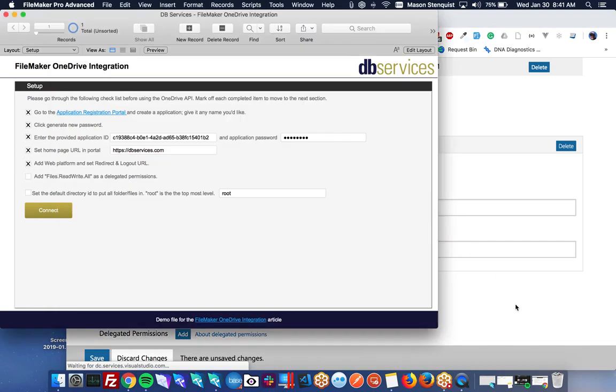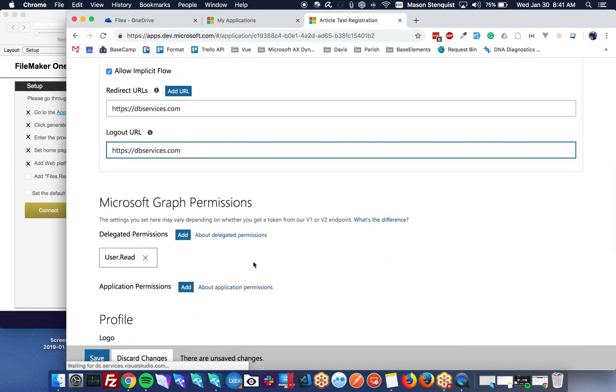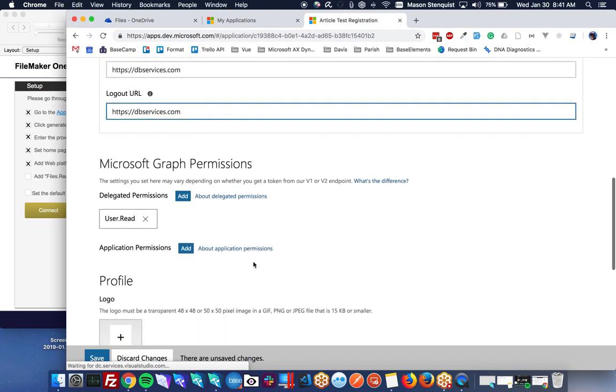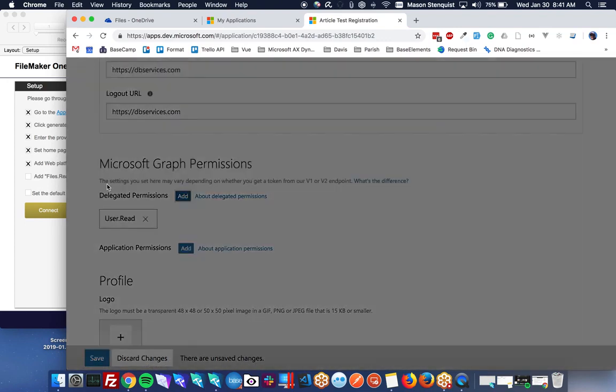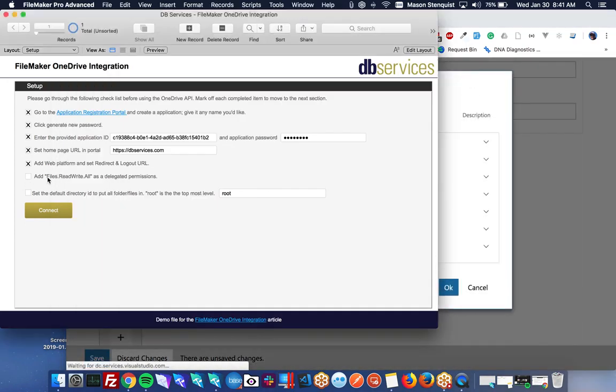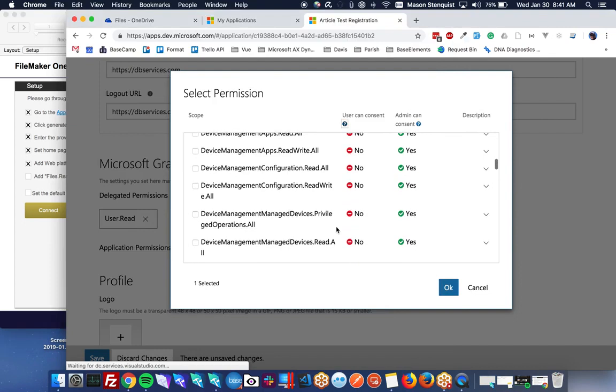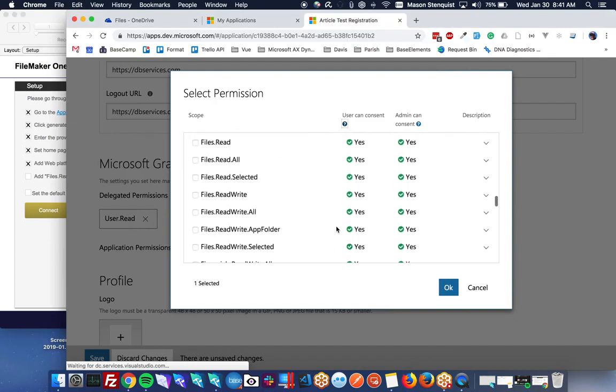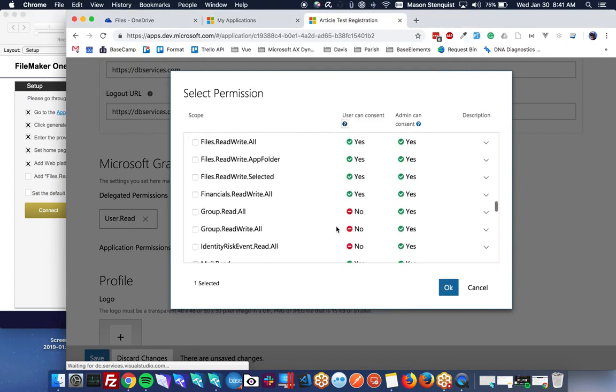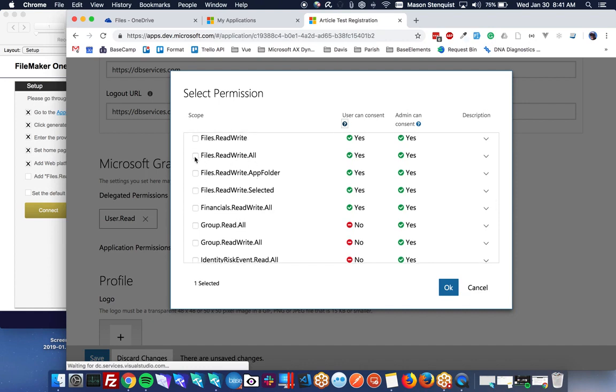Next we need to set up our graph permissions. So I'm going to go ahead and click add here. And we need to add the files read write all delegated permission. So just look through these until you get to the files. Files read write all.